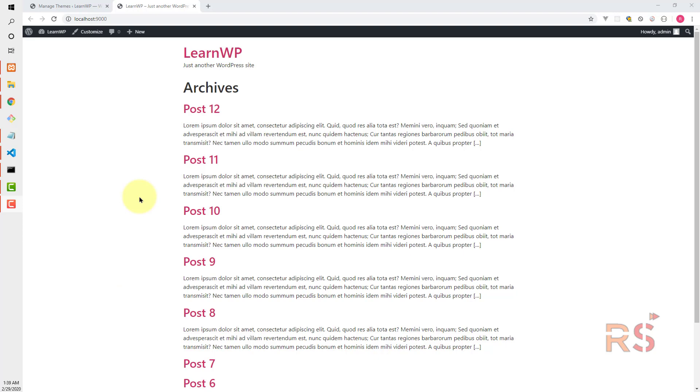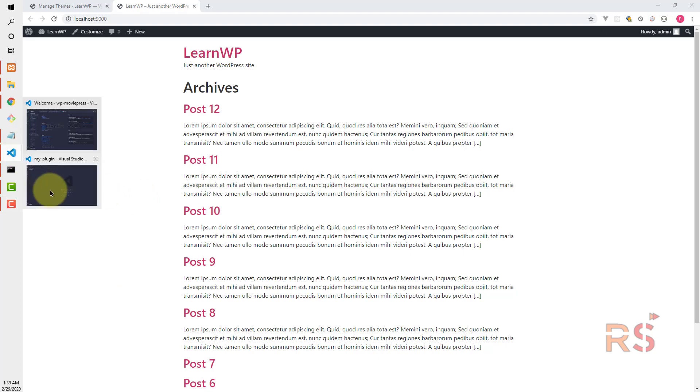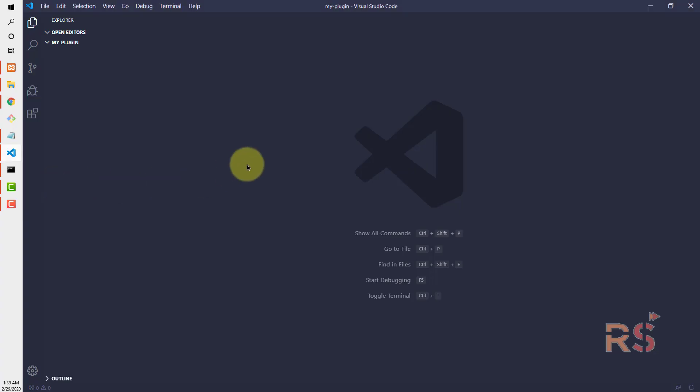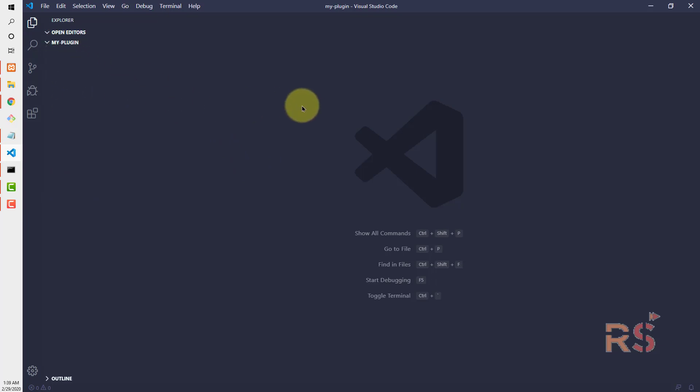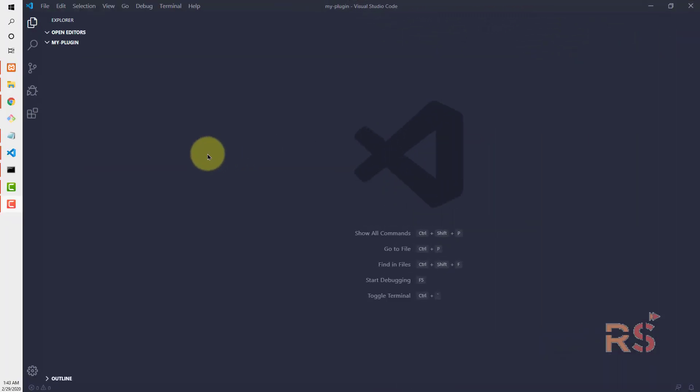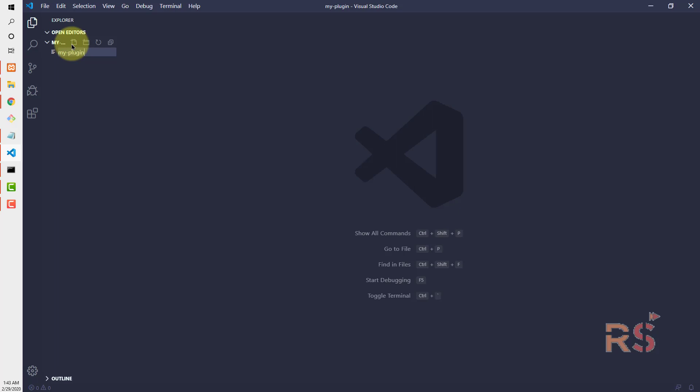Let's open our code with our favorite editor. I'm using VS Code. As you can see, I have an empty folder, nothing is there.